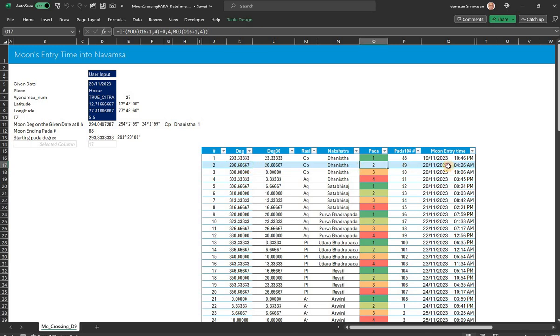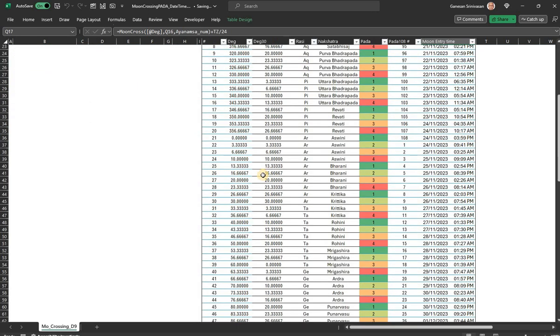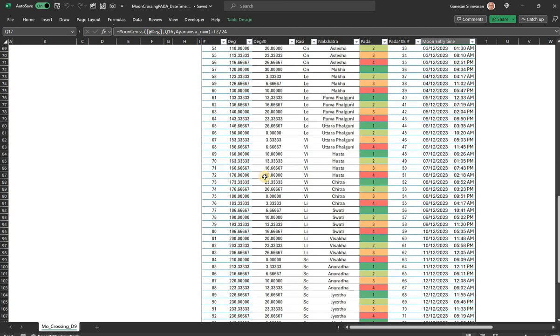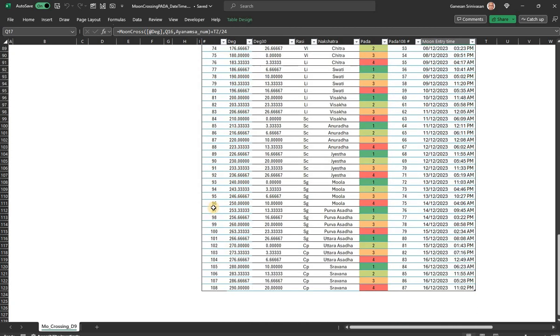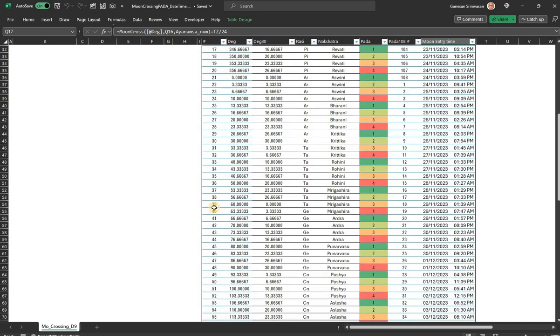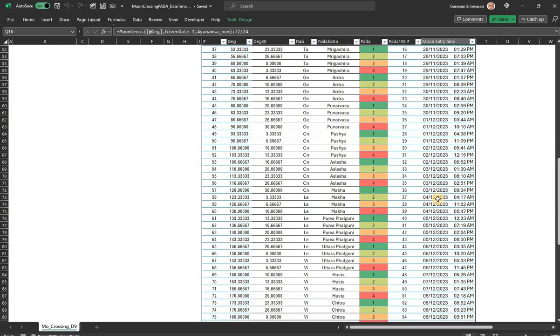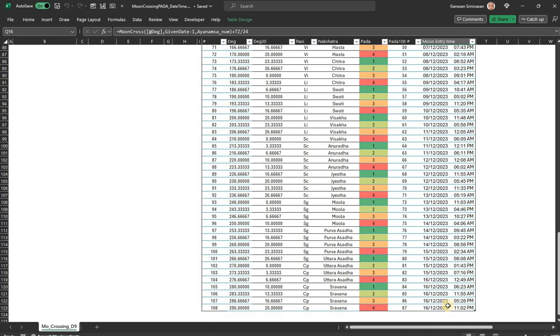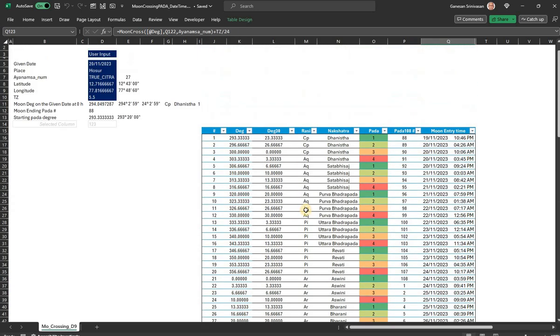So in a sense, I do it continuously for all Padas—108 Padas I have done—so circling around the entire zodiac of the Navamsa. So it covers from 19th of November, comes back to Sravana, and then 16th and 17th it goes.